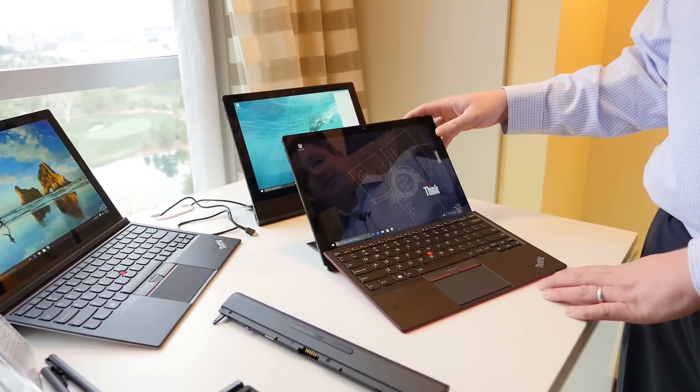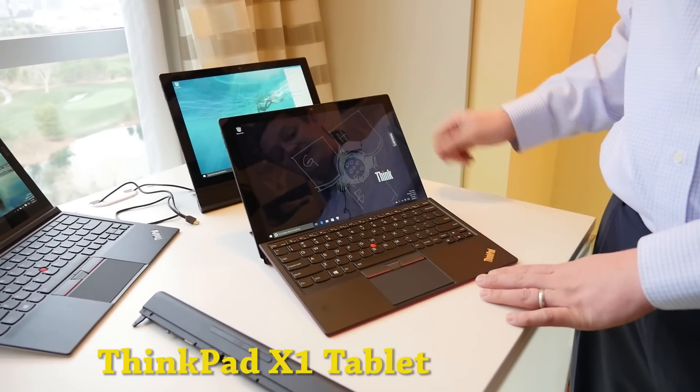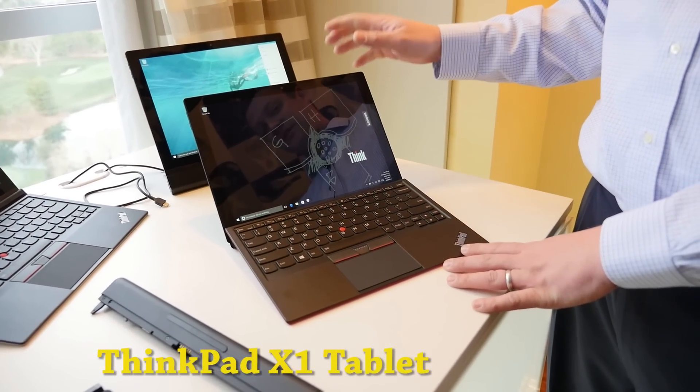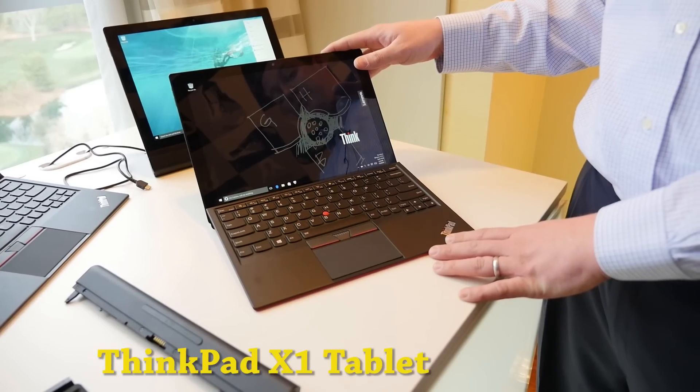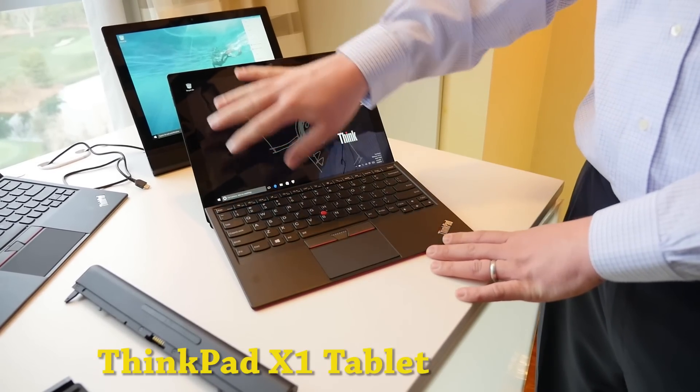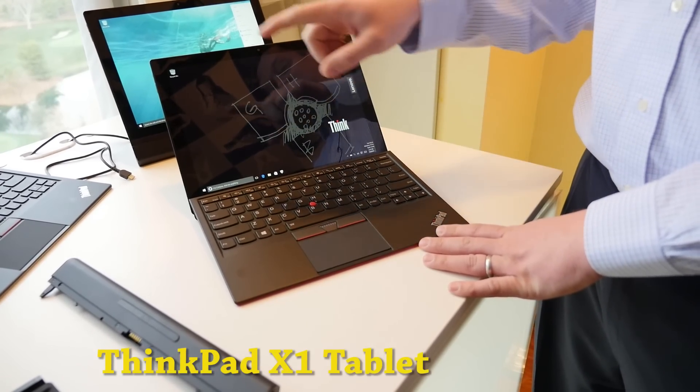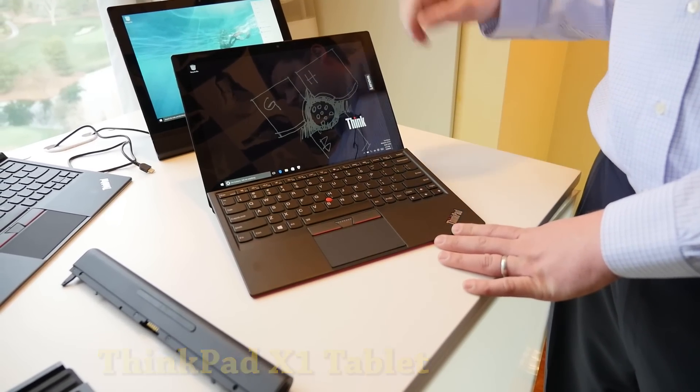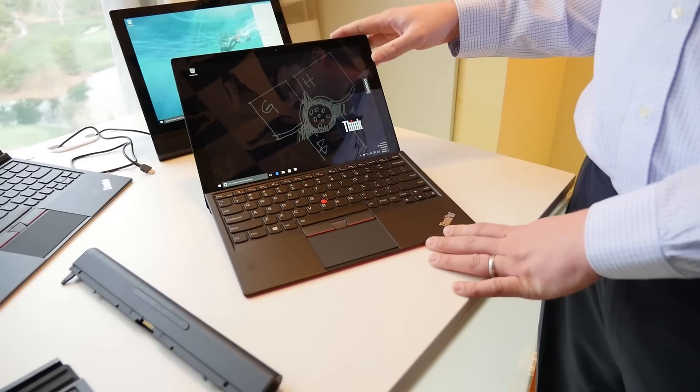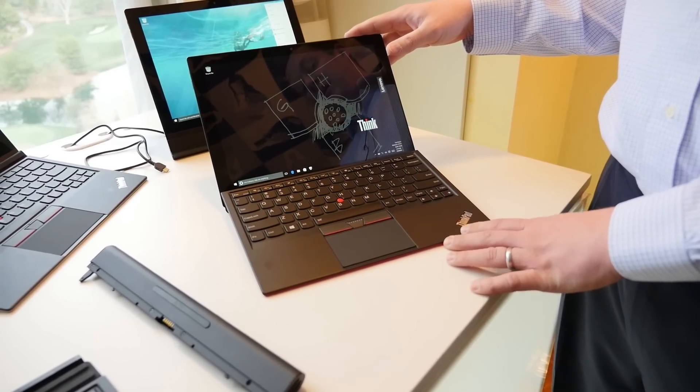Hi, I'm Brooks Flynn here at the ThinkPad area at CES 2016. I've got the new ThinkPad X1 tablet. This is a 12-inch tablet, 2160 by 1440. It's Core M up to Core M7 and does support vPro.